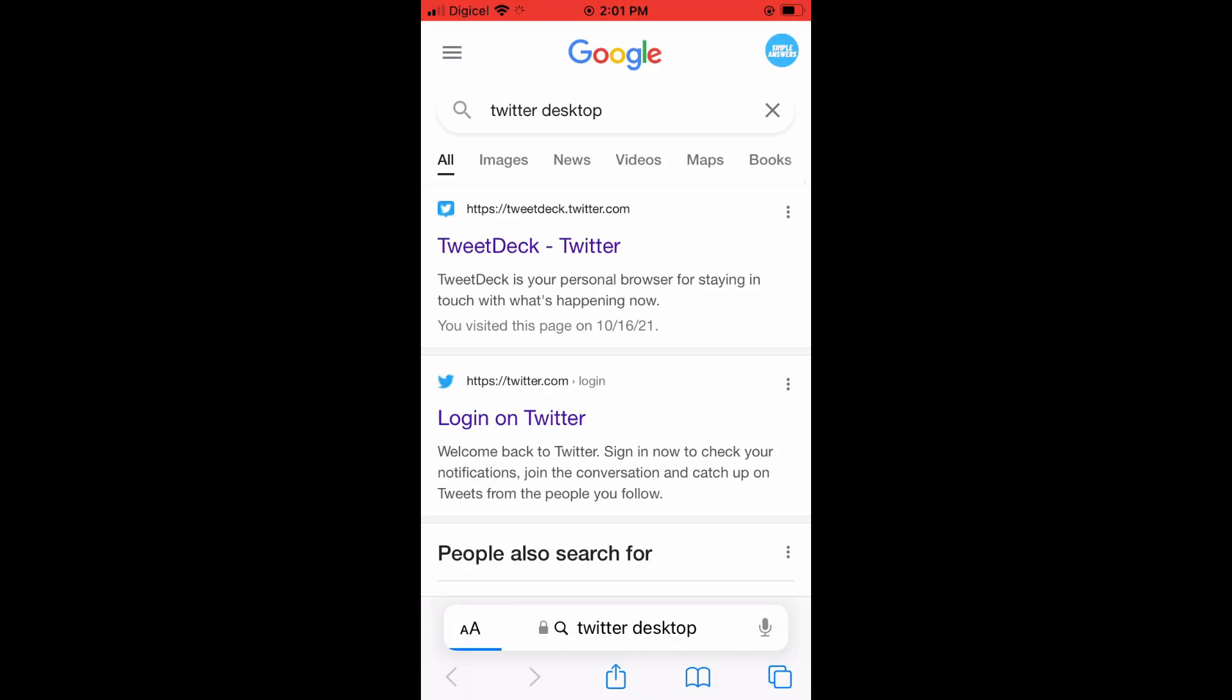Once that has loaded up, right where you see Log In on Twitter, the second option right here, you're going to tap on that.